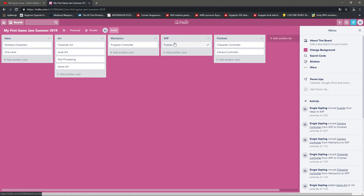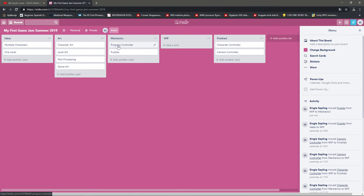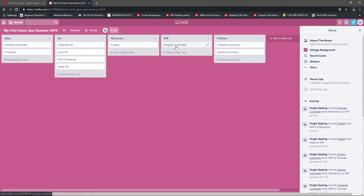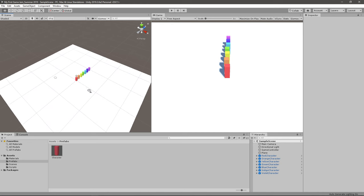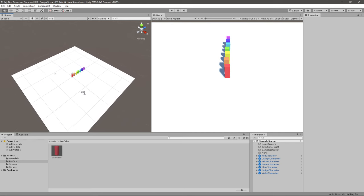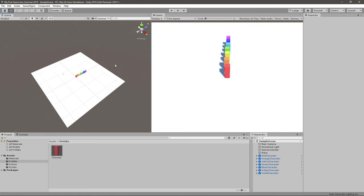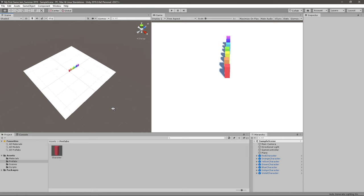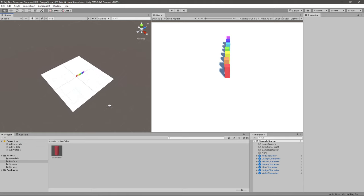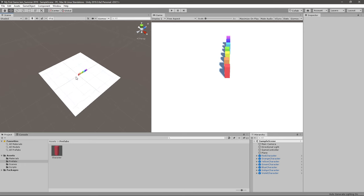Alright, so instead of working on the puzzles, I'll first do the progress so we can actually finish the game before we do the puzzles. What I was thinking is maybe have like seven different start points and then have them move towards the center.